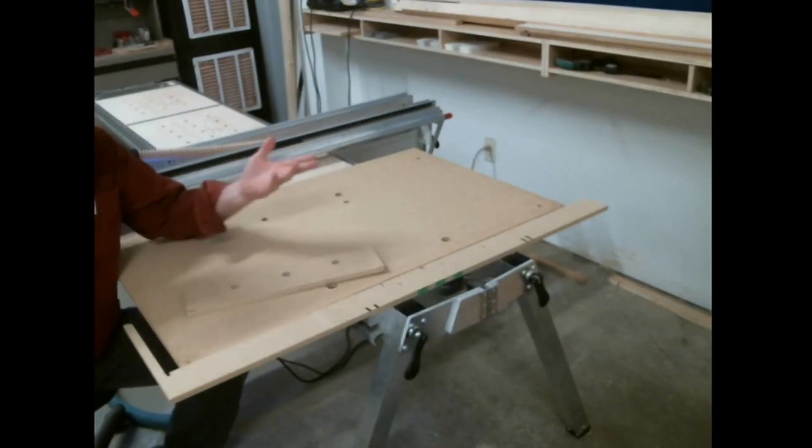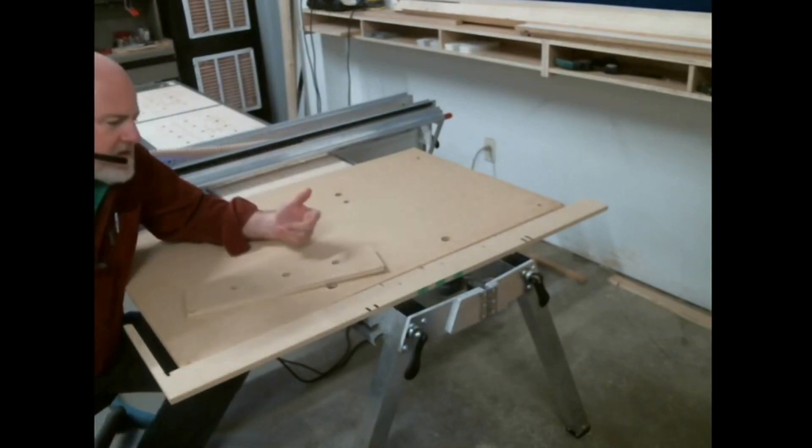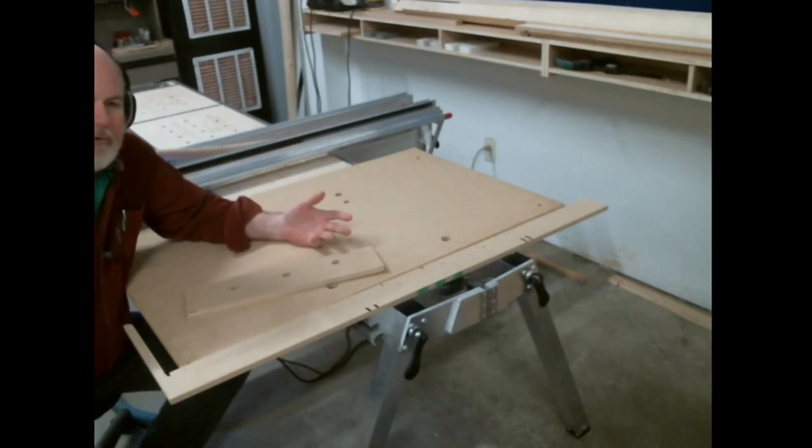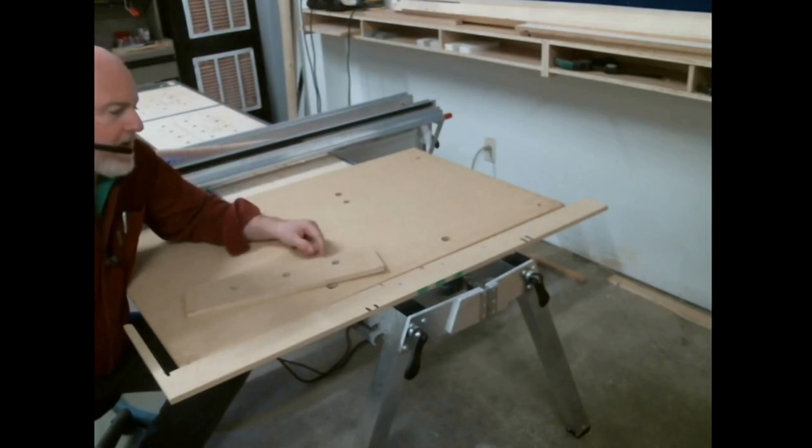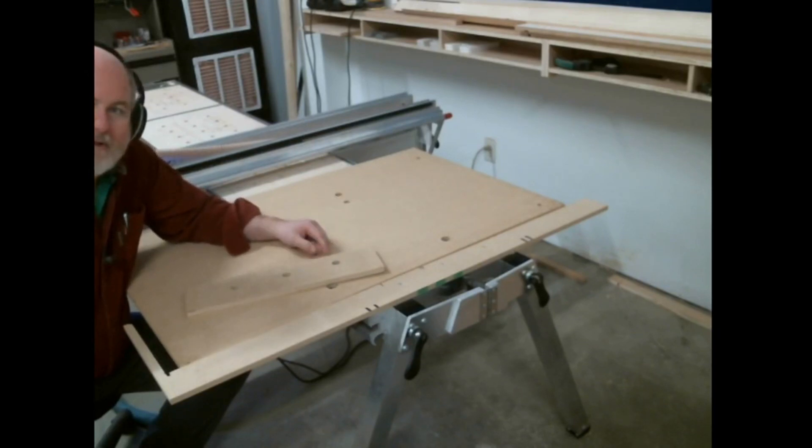So again, the SmartBench is a versatile tool. Set it up the way you want it. It's very simple to use and make it yours.